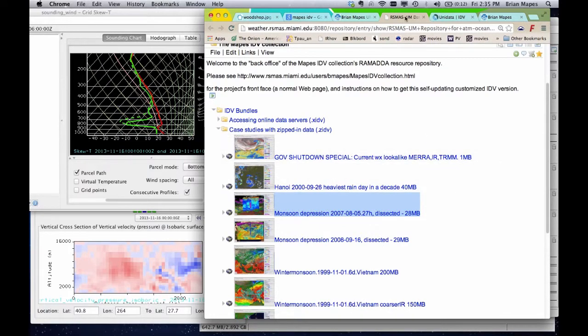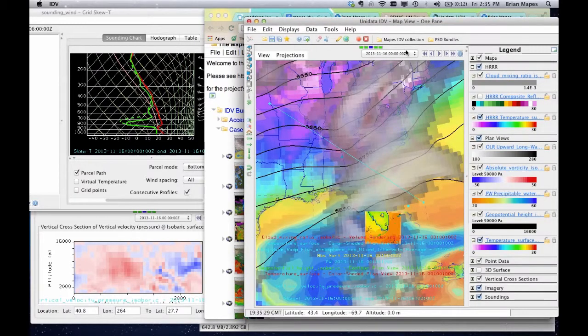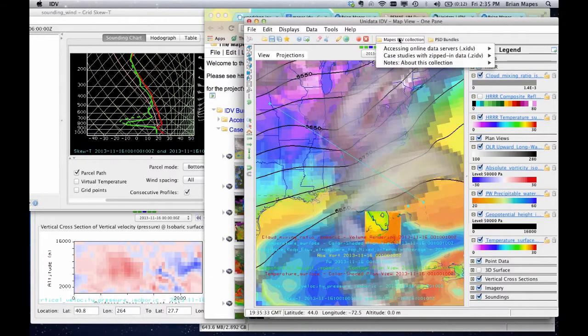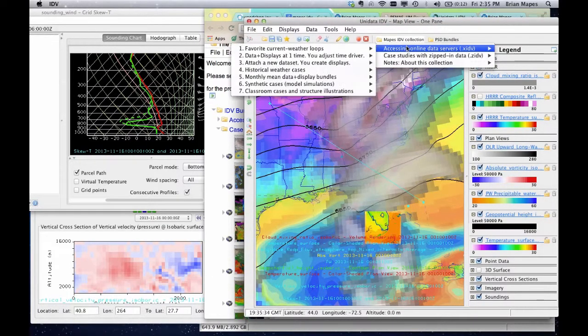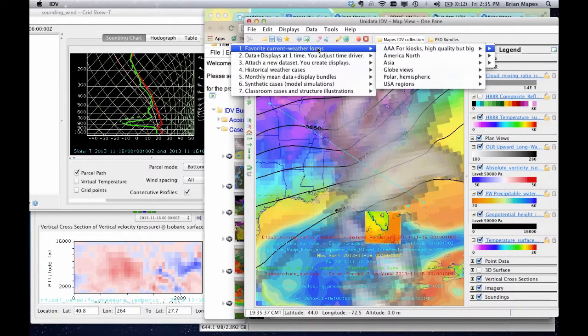Current weather loops obviously rely on online servers, mostly at Unidata and Boulder. Those are pretty reliable, but they can get busy at times. They're working on mirroring approaches now, if this becomes more popular. But this brings up an important point.